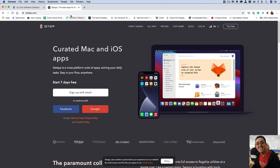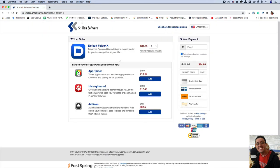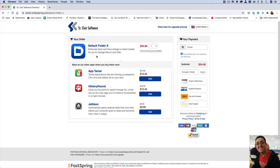But anyway, I just wanted to share with everybody how I use default folder X instead of the default Finder to save my documents and even open documents in Finder. It even finds recent documents rather quickly. So you never have to search for too long or the archaic way the Finder does it.